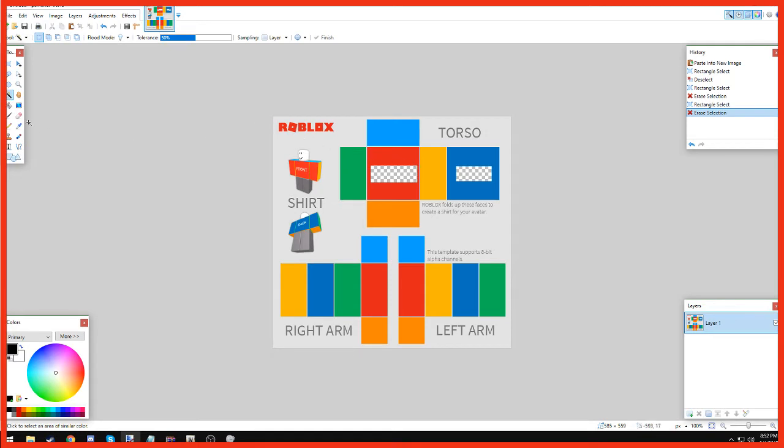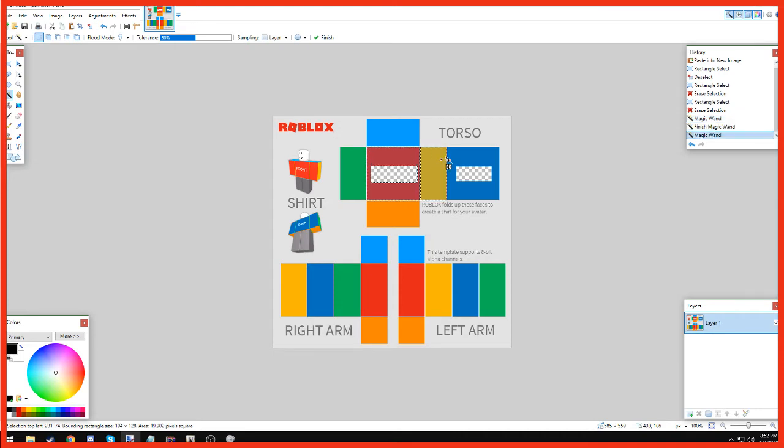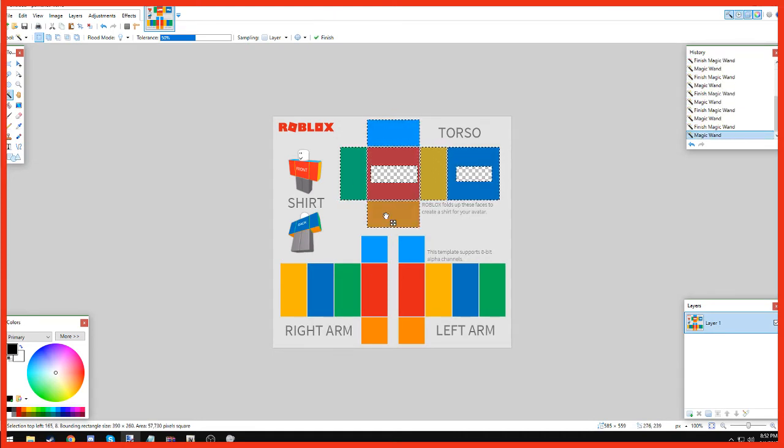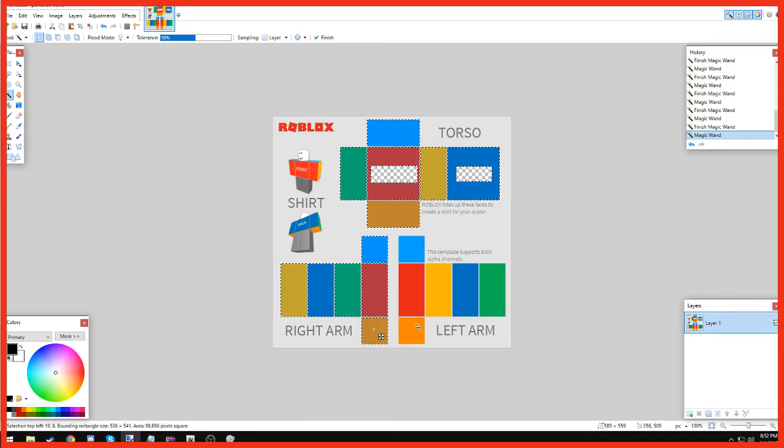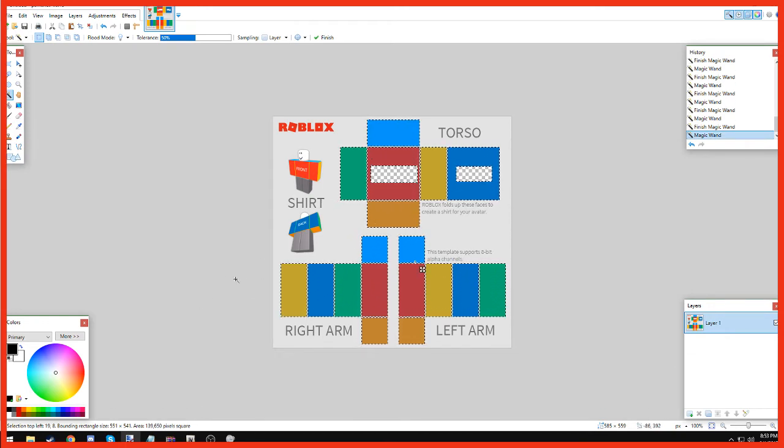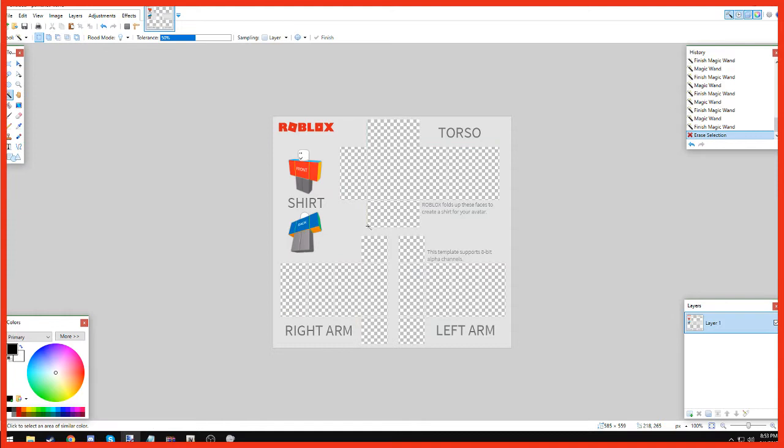And then we want to use the magic wand, click this, hold control, and keep on clicking all the colors. Just because we want it, this makes it transparent, which we want to be able to see our hands through the shirt. And we want to click delete, and then look at that, we got a transparent shirt.